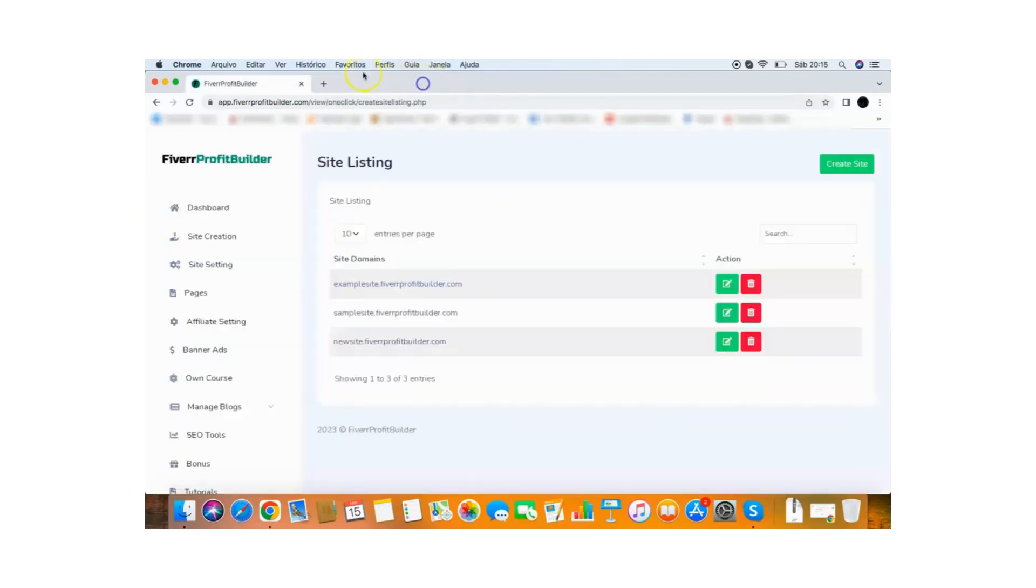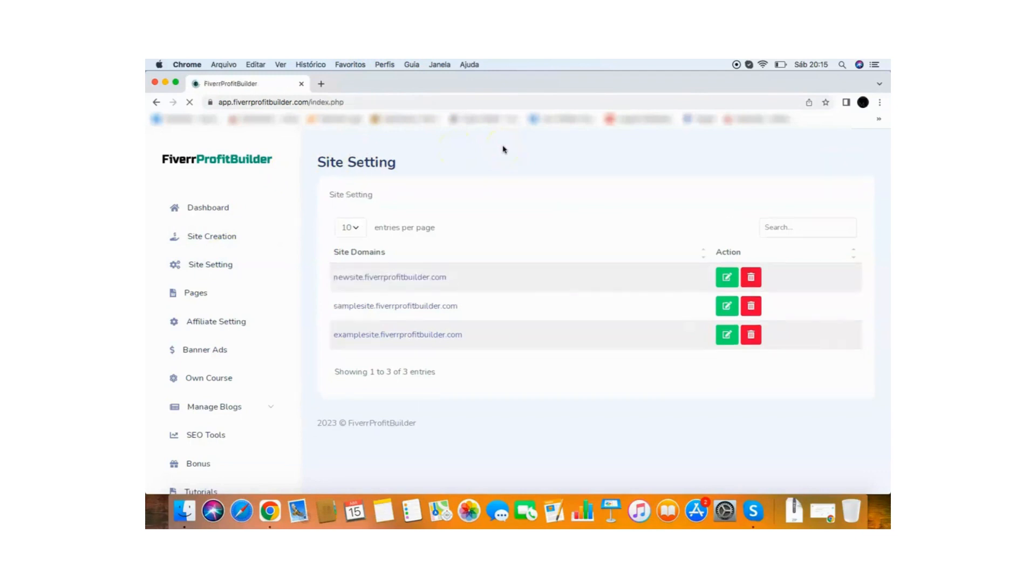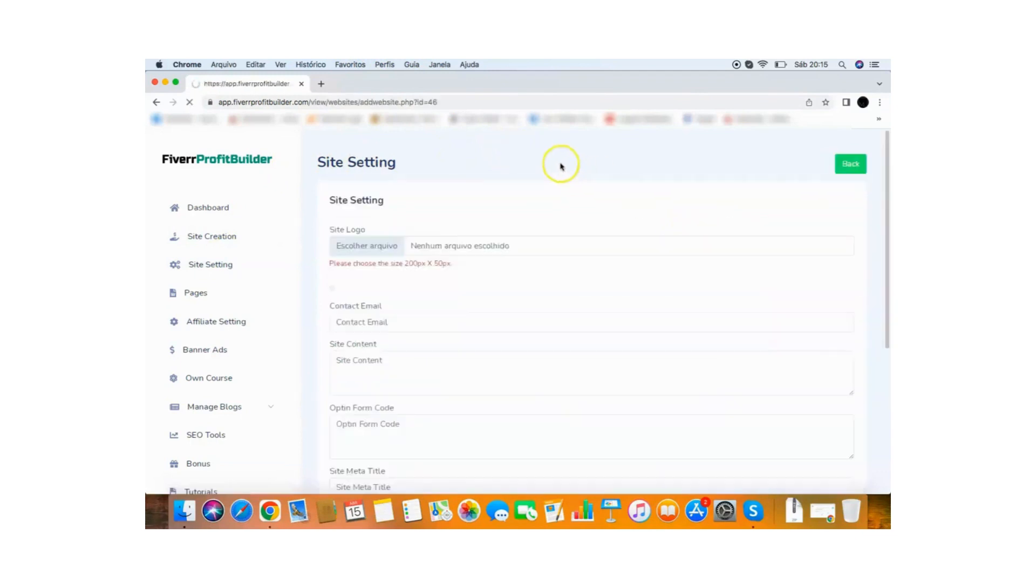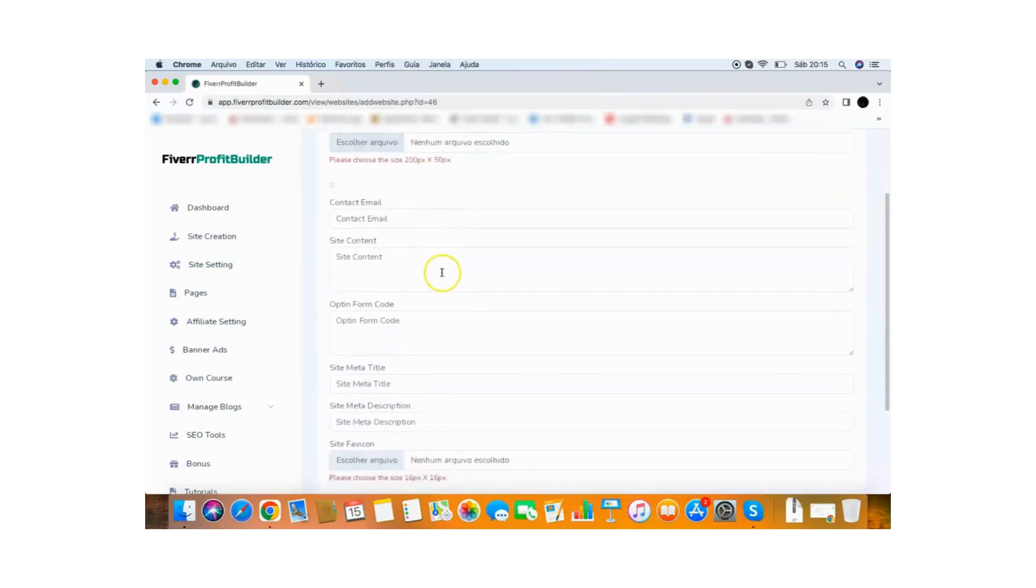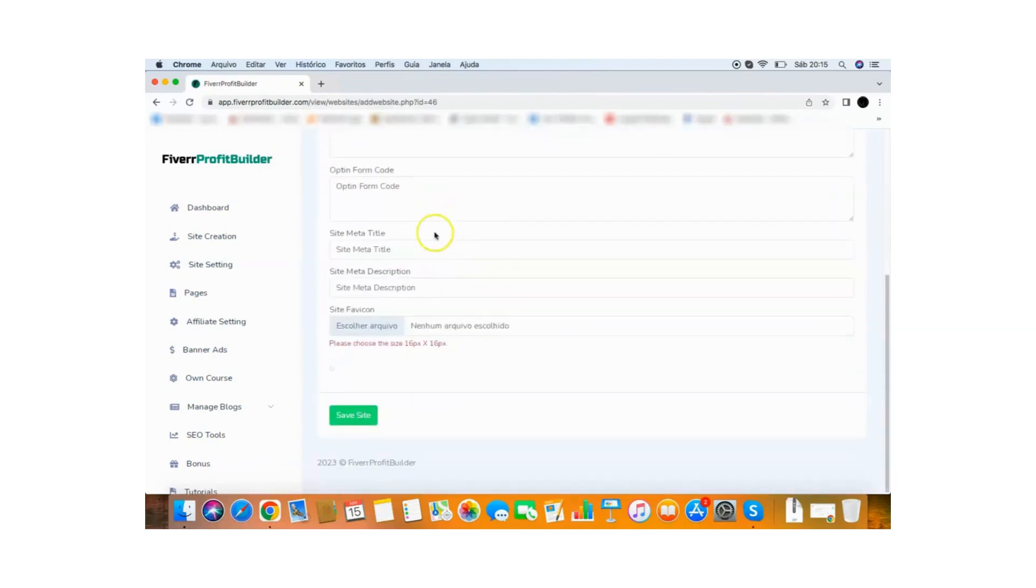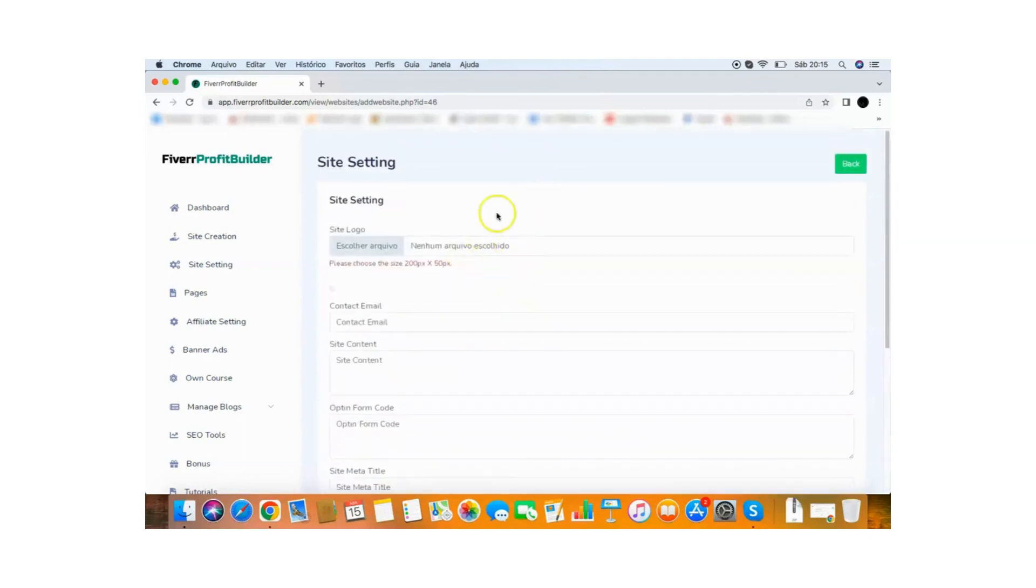So let me go back now to the settings here just to show everything you can do with this. So you have the site creation site listing. If I go to site setting here, you will be able to see that you can edit really everything about your site. So this is the site that you just created. If I go to edit here, I can change the site logo, contact email, site content, opt-in form, meta title, meta description, favicon, really everything here. You can edit really everything on your site.